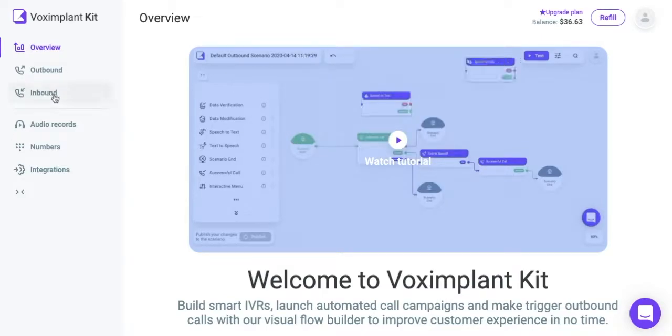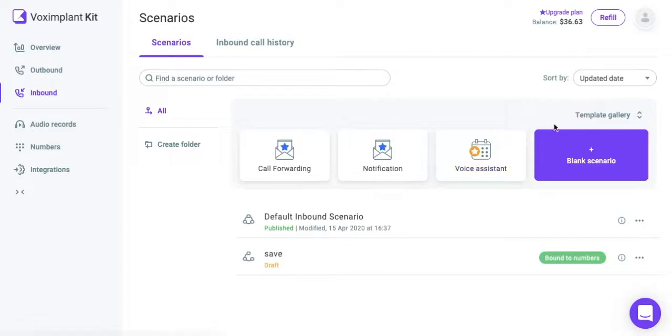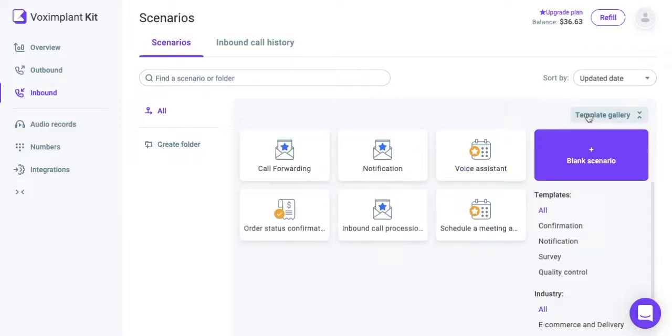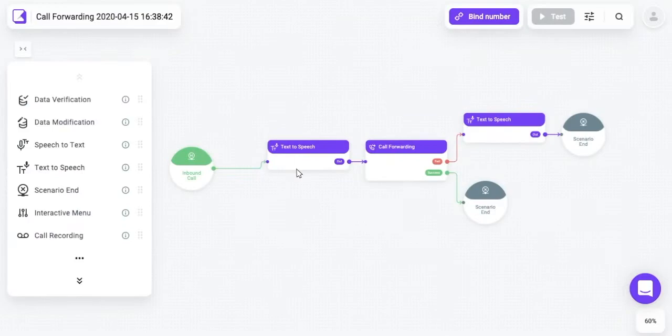To process incoming calls, go to the Inbound section of the main menu. The Scenario tab for Inbound calls opens. Create your first scenario by selecting one of the templates or click on the New Scenario button.